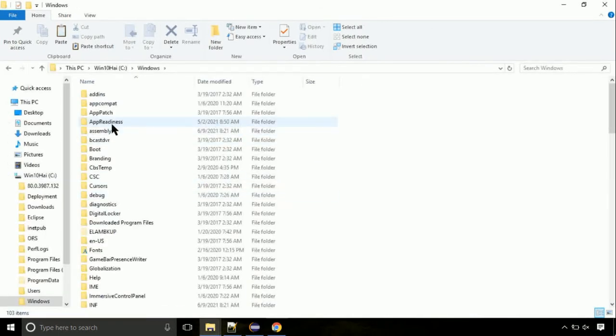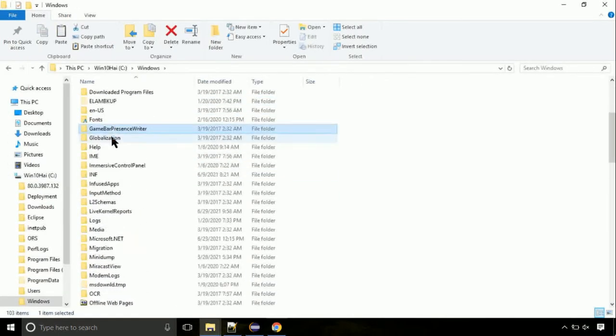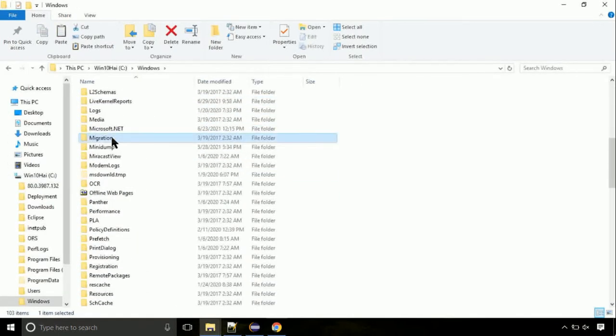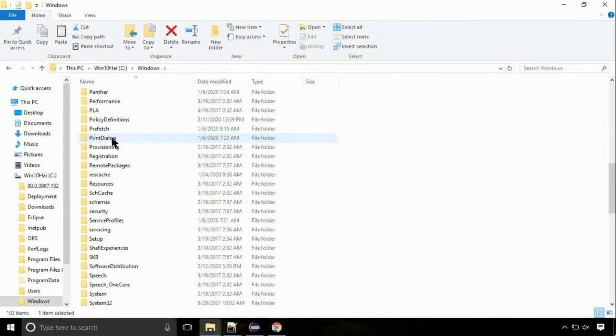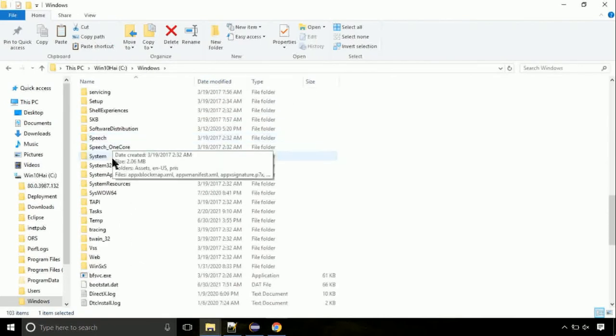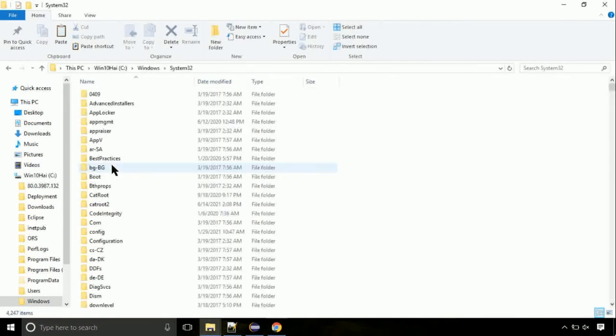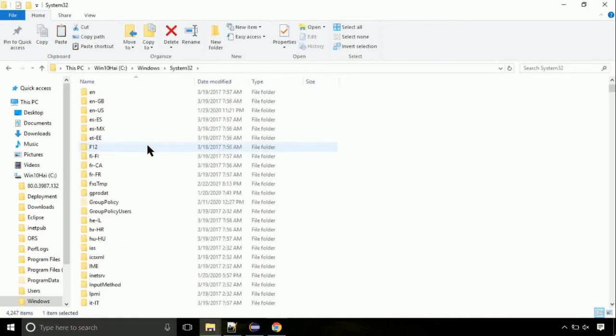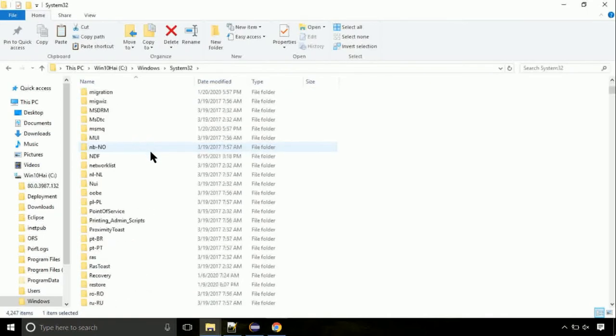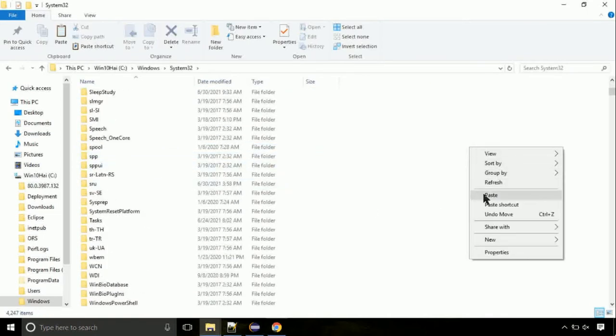Now here on this screen, we need to search for System32 directory. Open it. So this is the location for the file. Just right click on a blank area and select paste.